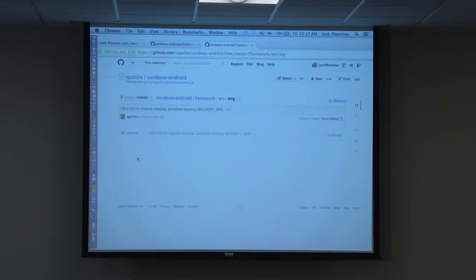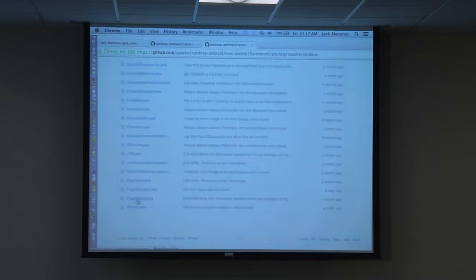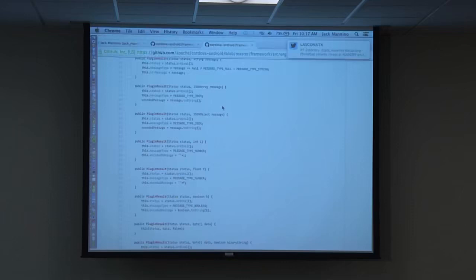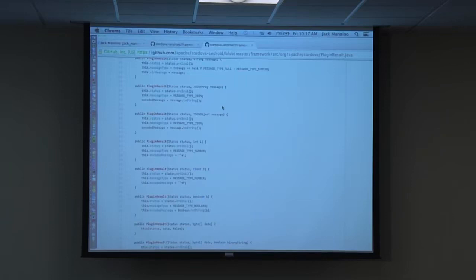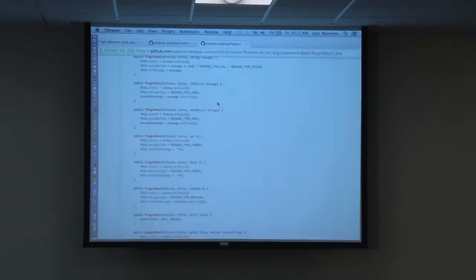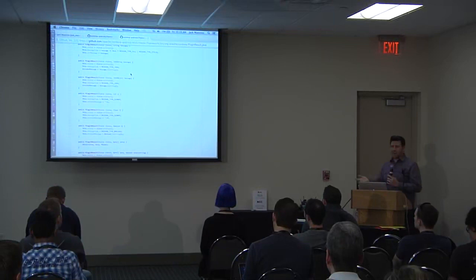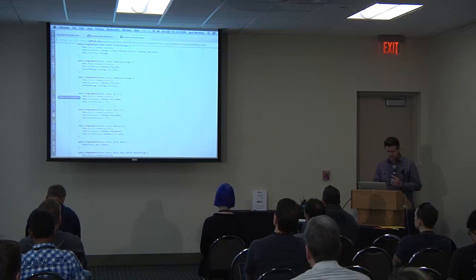Looking at the plugin result class: when you return data from a Cordova plugin it goes through a callback context that shuttles data back to the web view — but nothing is encoded or altered by default. Compare this to frameworks like Rails or Django that output-encode by default. At least HTML encoding would fix a subset of XSS issues. PhoneGap has none of that built in — what you see is what you get back, which is pretty nasty.